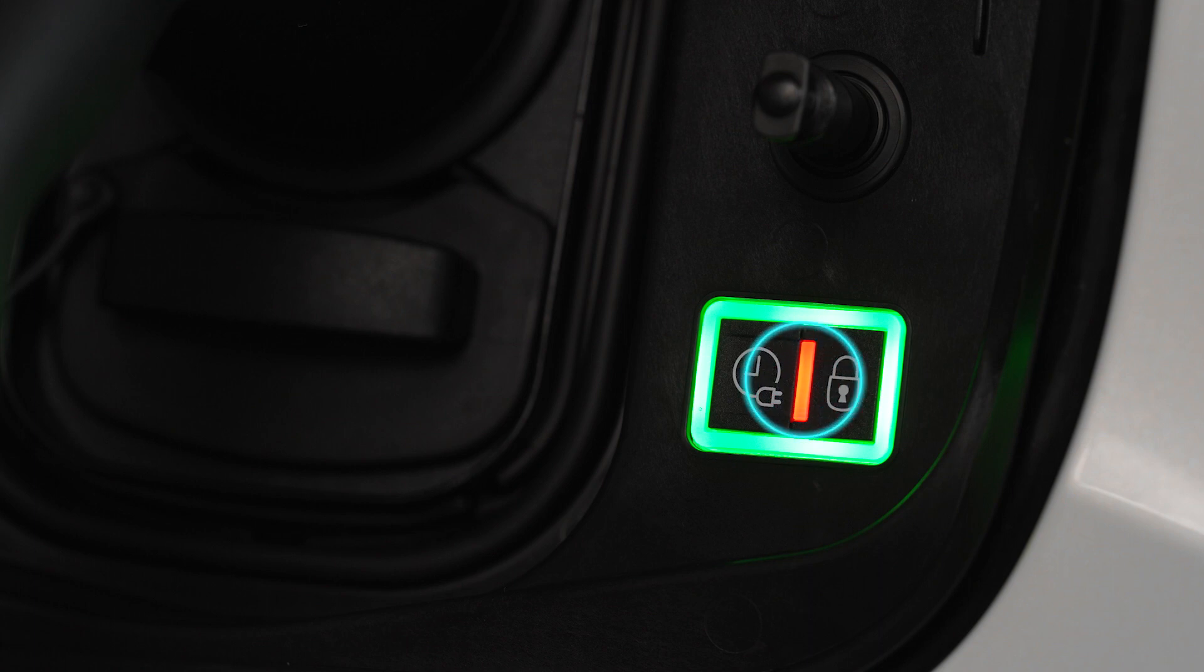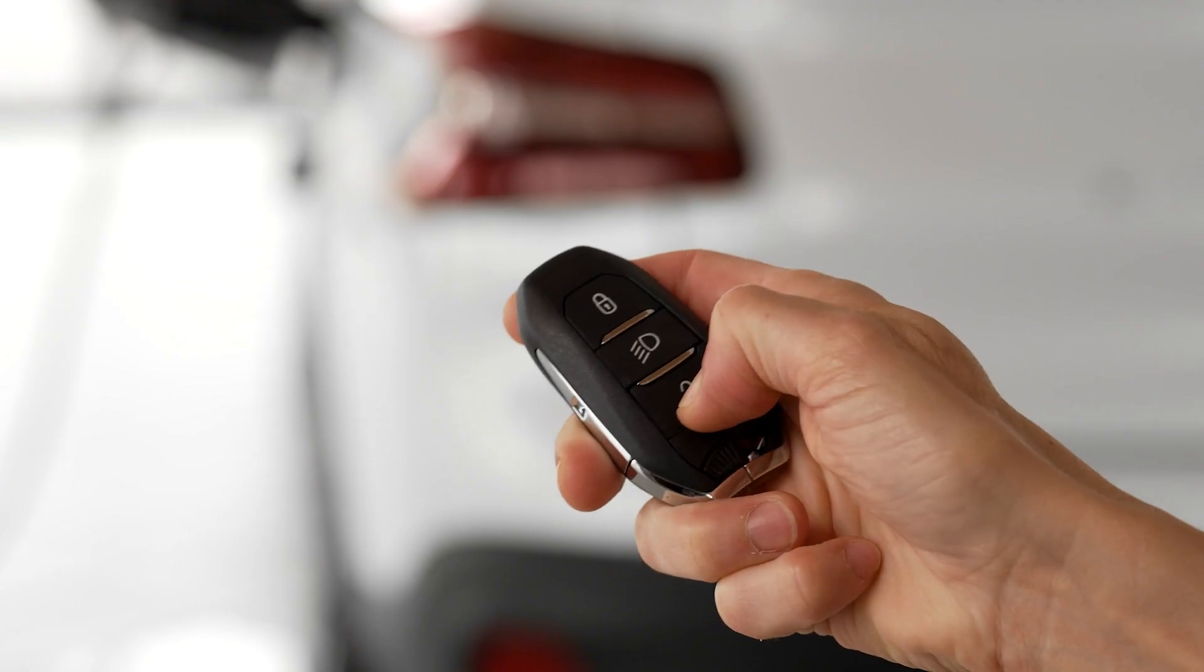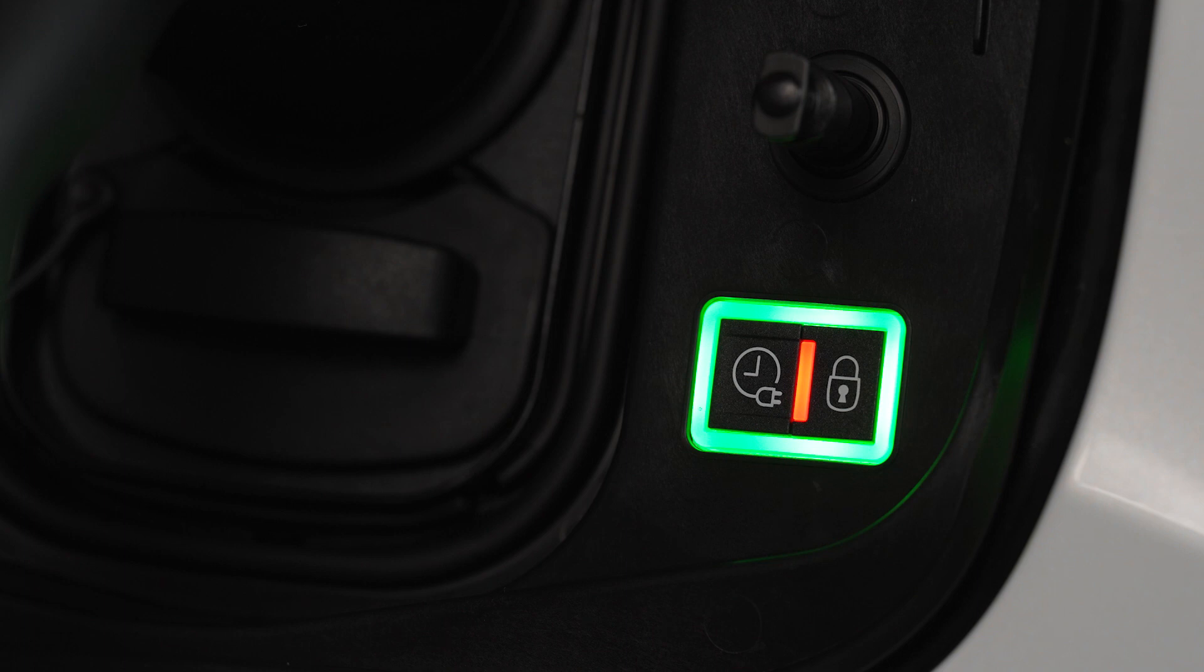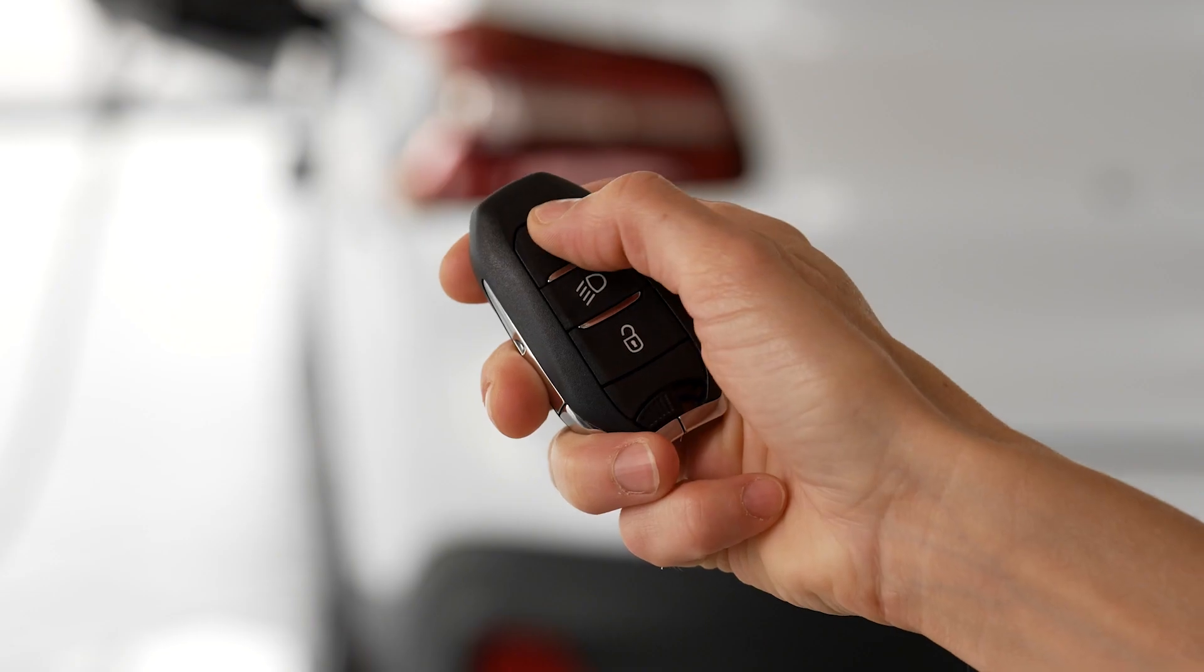A red light in the flap indicates that the pistol is locked. To unplug the pistol from the charge connector, unlock the vehicle if it is locked. If your vehicle is unlocked, lock it, then unlock it.